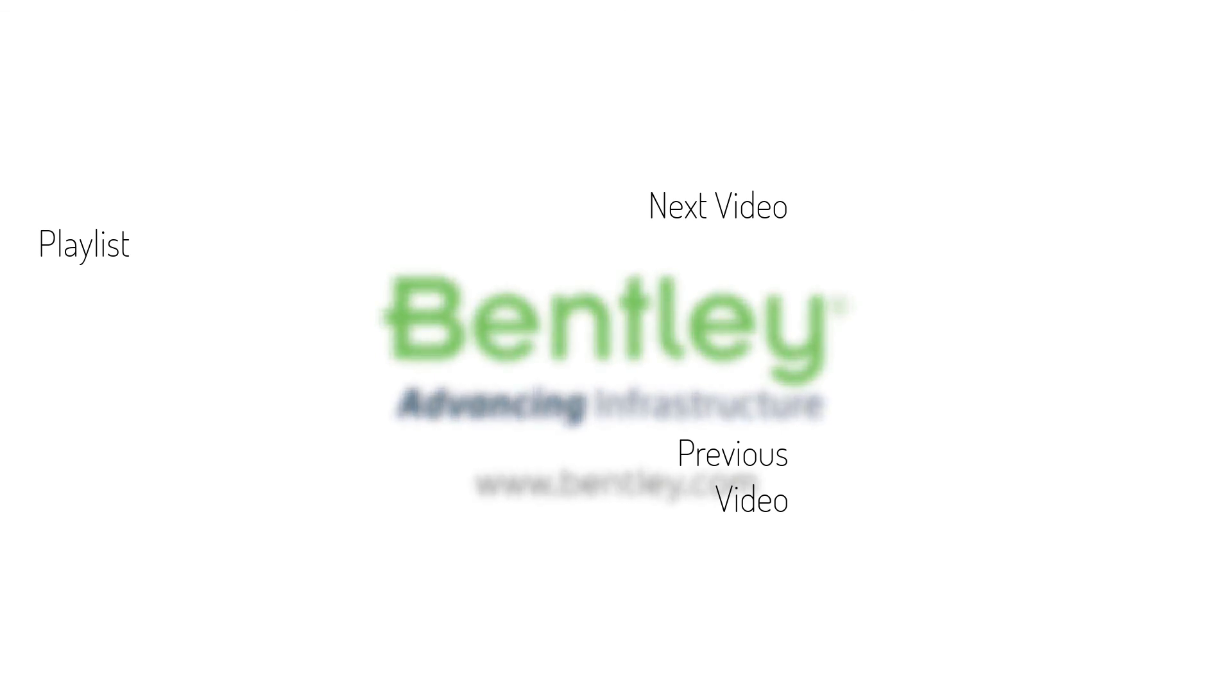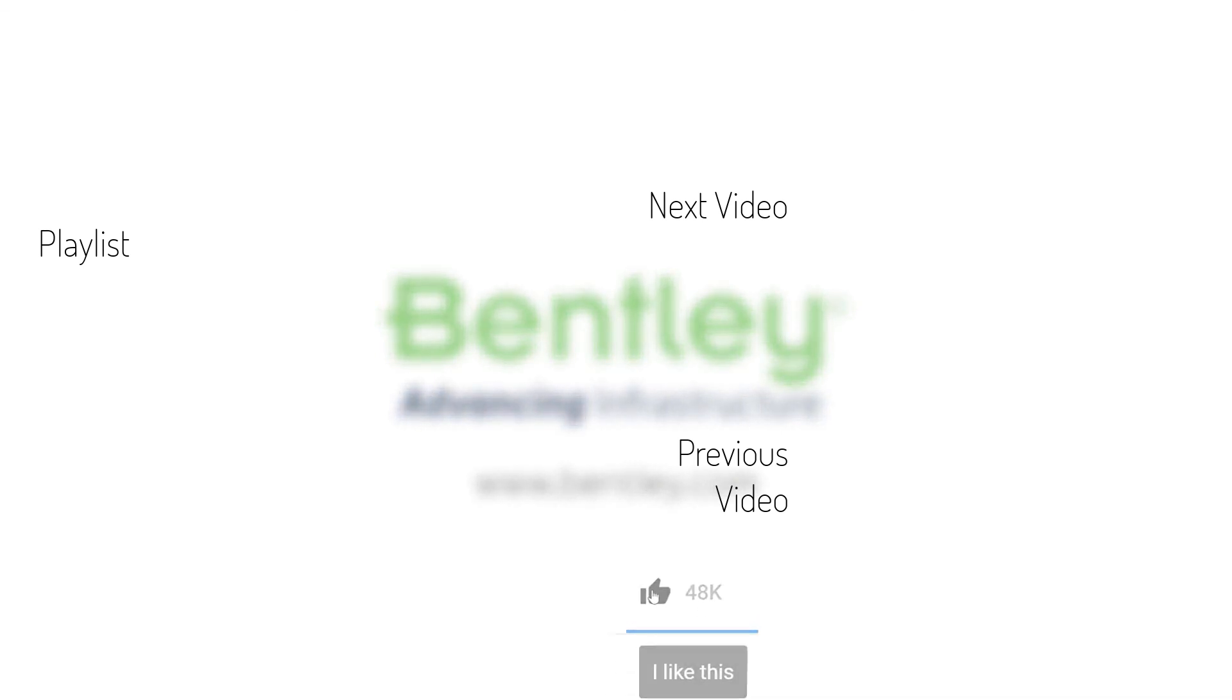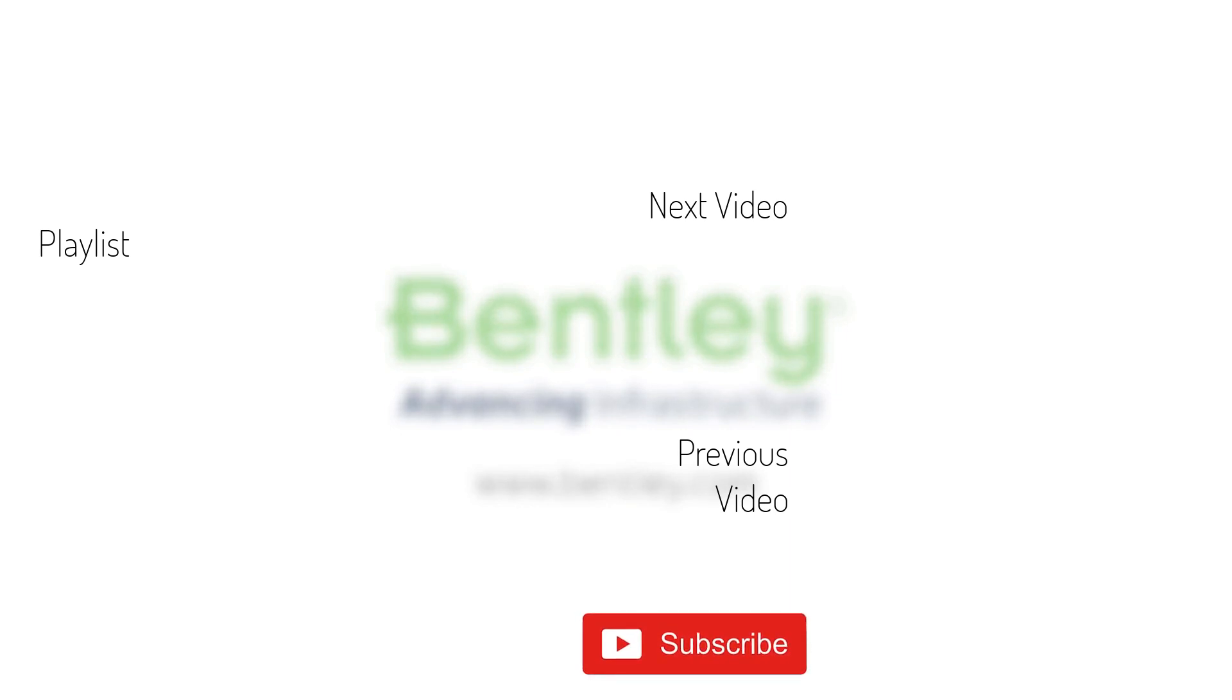If you found this video helpful, please give it a like. If you want to see more such series, consider subscribing to our channel. Thank you, and see you next time.